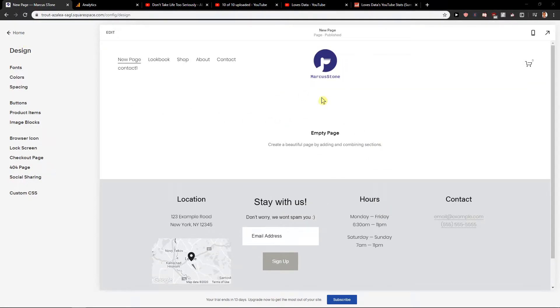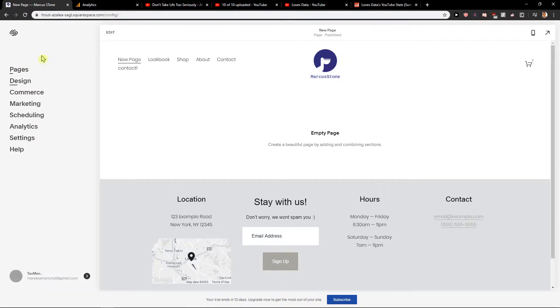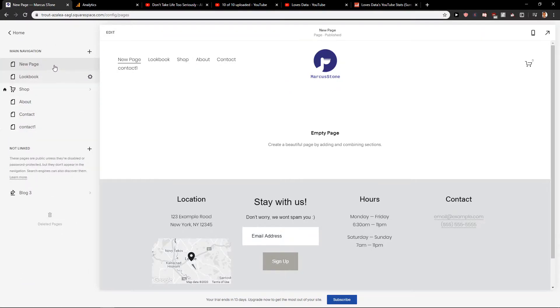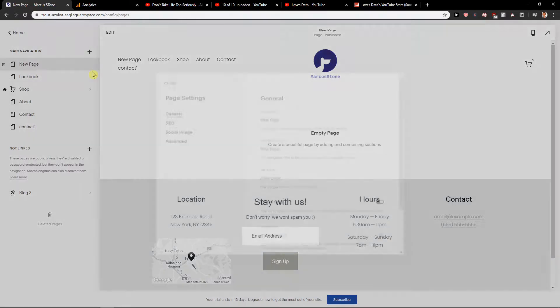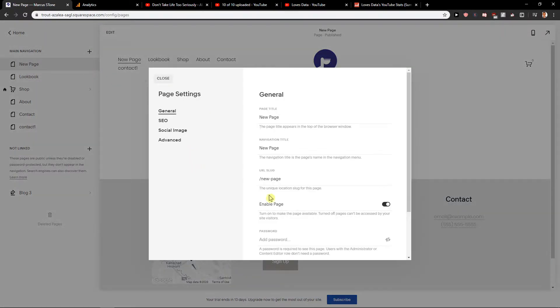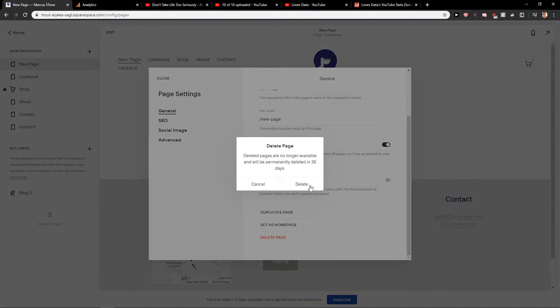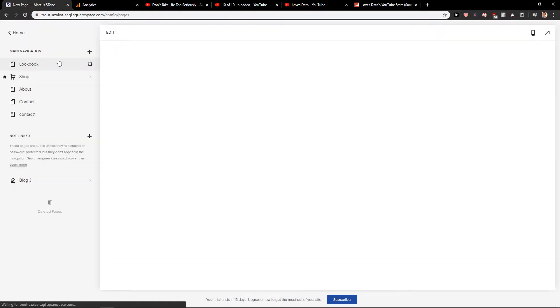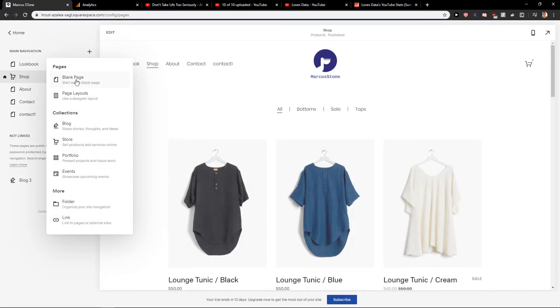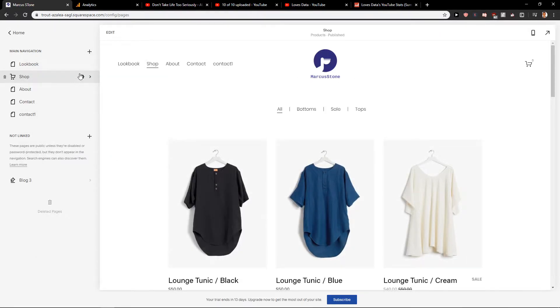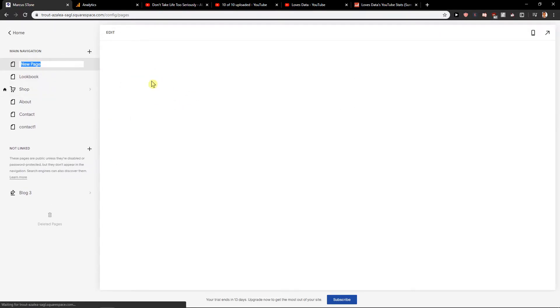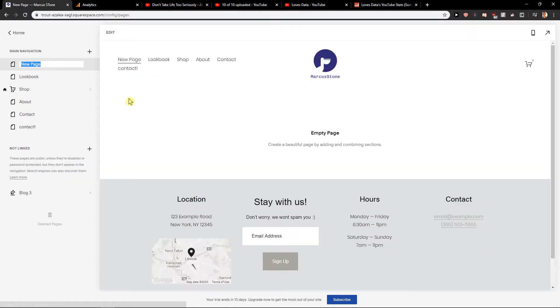First what you want to do is when you're in home, click on page and let's just create a new page. Let's delete this one and let's click here, plus blank page, and let's name it menu.